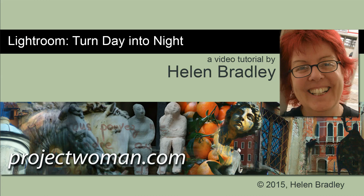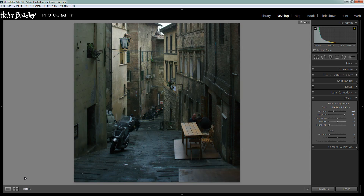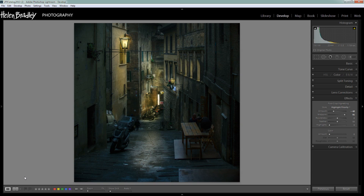Hello. I'm Helen Bradley. Welcome to this video tutorial. In this tutorial I'm going to show you how you can turn day into night in Lightroom. Before we get started with this day for night effect in Lightroom, let's have a look and see what it is that we're going to try and achieve. This is the final look of the image and this is the original image. This was shot in daytime and this is what the image might look like if it were lit for a nighttime scene. I'm going to show you how to do that in Lightroom and it's not as difficult as it looks.